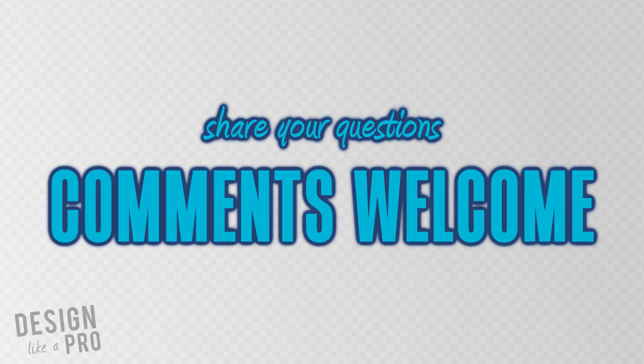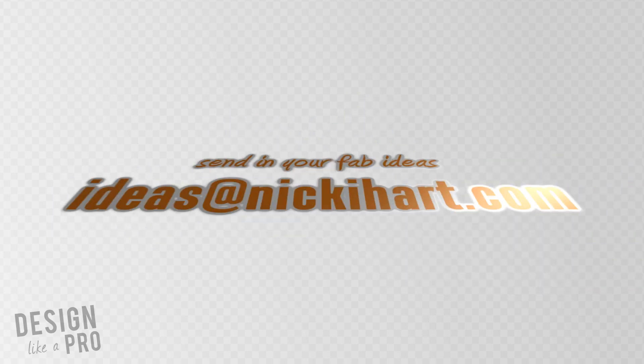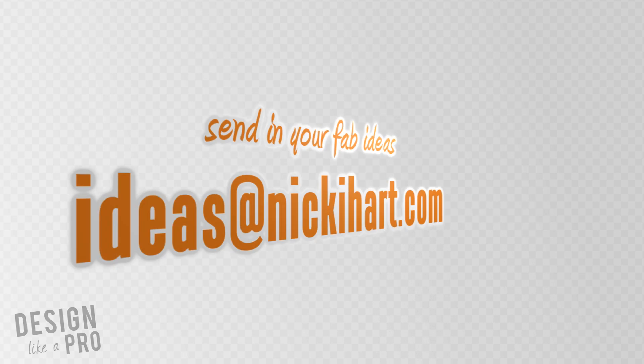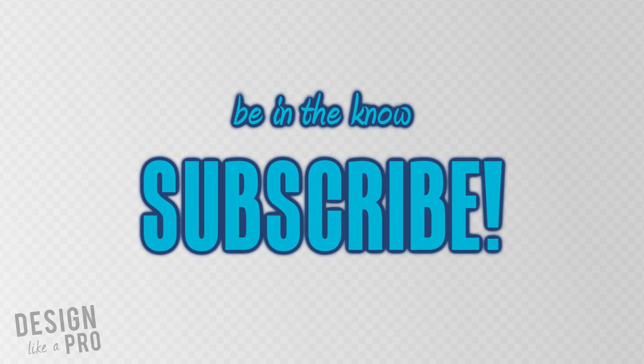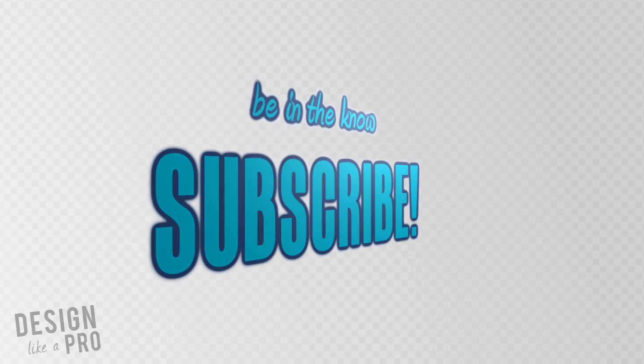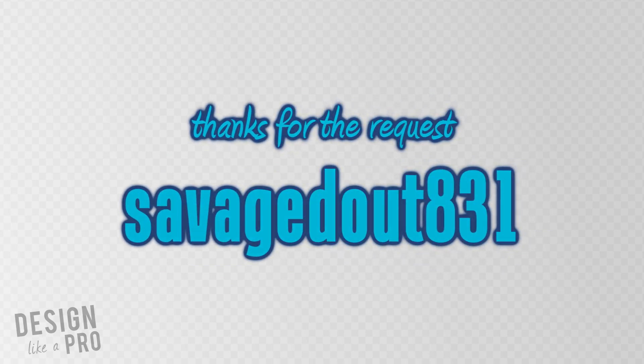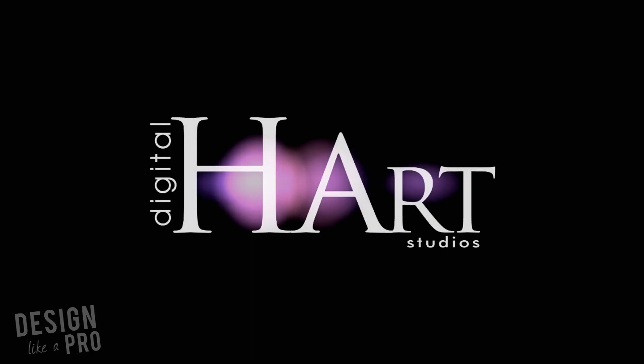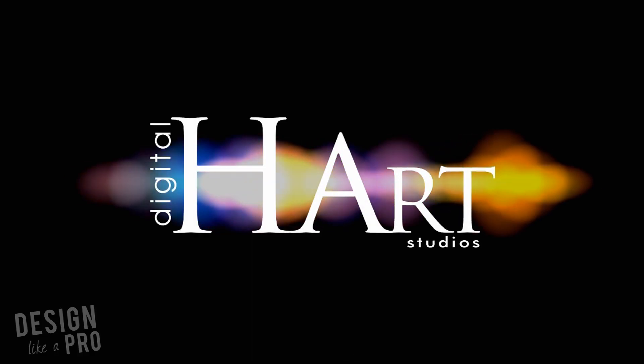If you have any questions, feel free to leave those in the comments below and I will do my best to answer those. You can always email ideas for upcoming episodes to ideas at Nikki heart.com and be sure to subscribe to stay in the know of the latest design, like a pro tutorials. Thank you guys for watching. And thanks again to savagedout831 for the wonderful episode suggestion. Bye-bye.